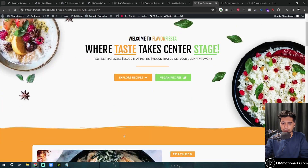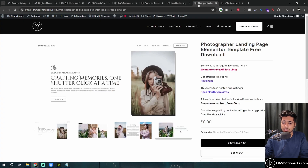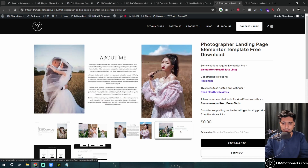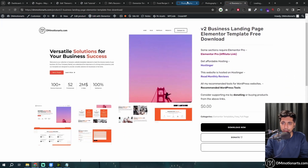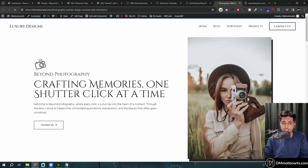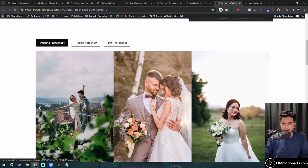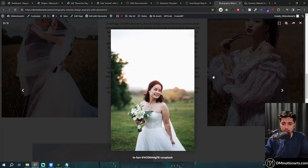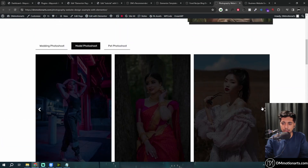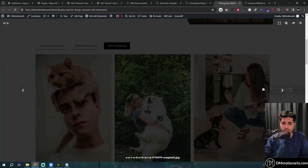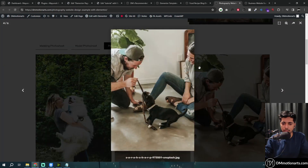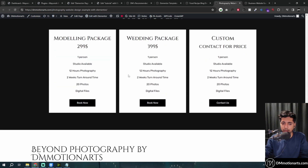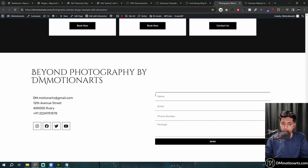I wasn't sure which hero section to use, but I do think this one looks better. You can download this now for free. The second template is the photography website. Here's a carousel to showcase your latest products — model shoot, pet shoot — and here you can see the carousels showcasing your different works. Then there's an about me page, testimonials, packages, and a nice, clean footer which I really like.